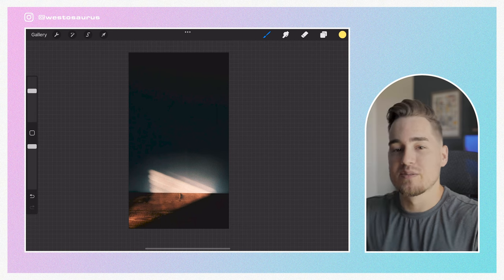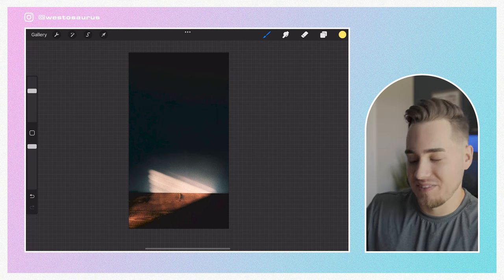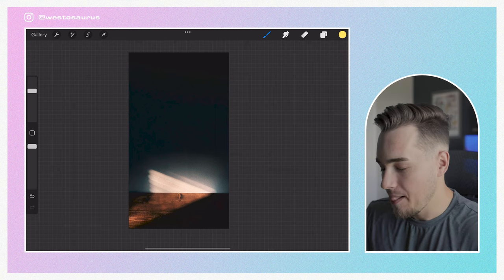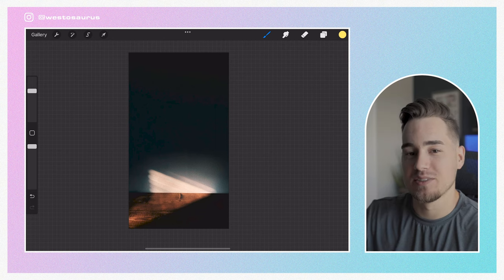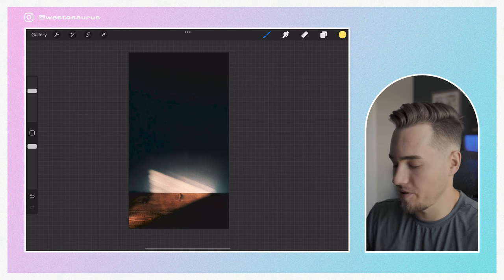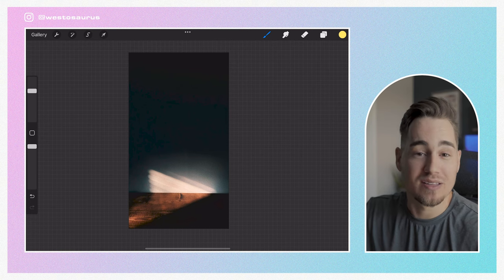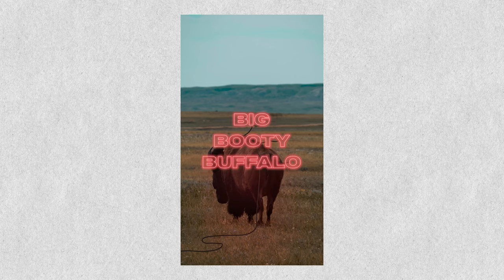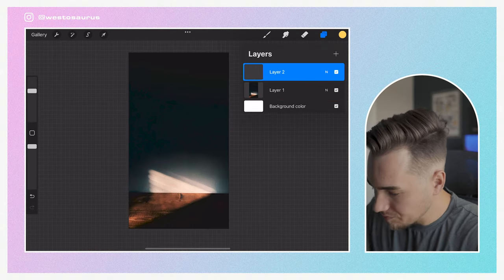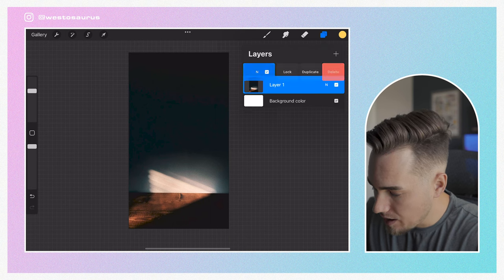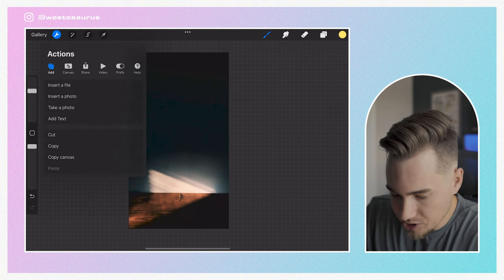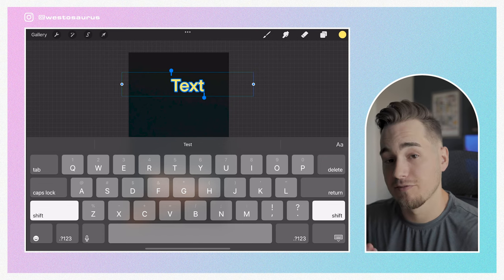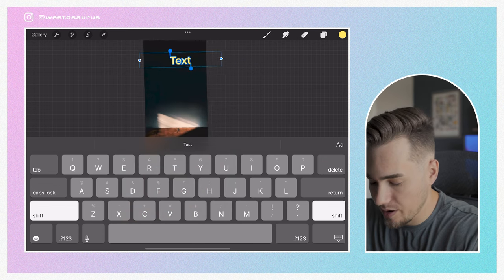The next part is probably the hardest part of this entire thing — it's figuring out what you want your neon sign to say. I typically like to do some sort of positive or thought-provoking message, but you can literally make your neon sign say anything. So we're going to start creating our neon sign. We'll go over to the wrench icon and insert some text — this is going to be the first layer for our neon sign.